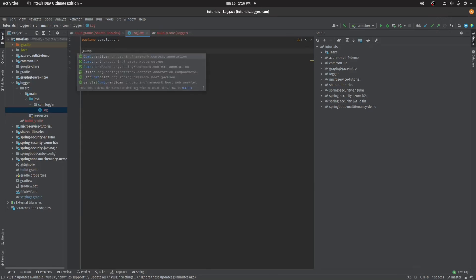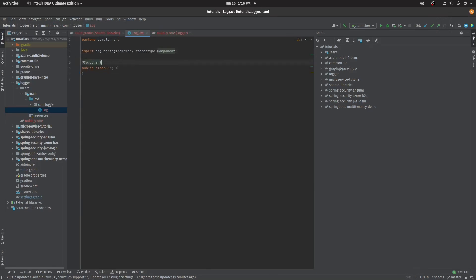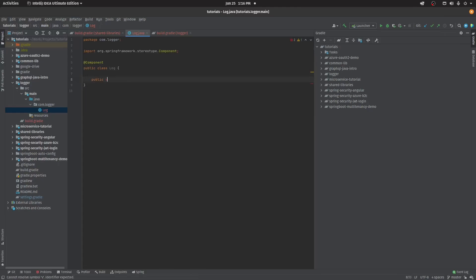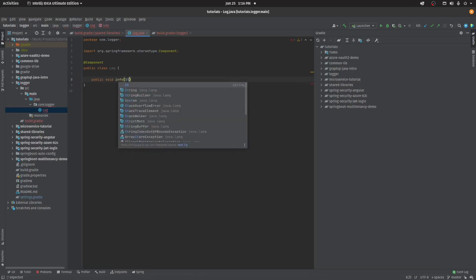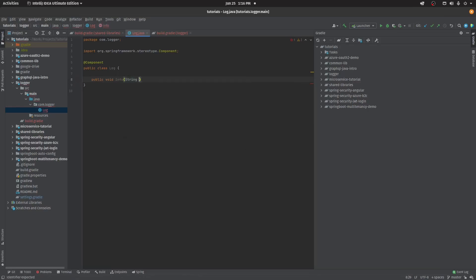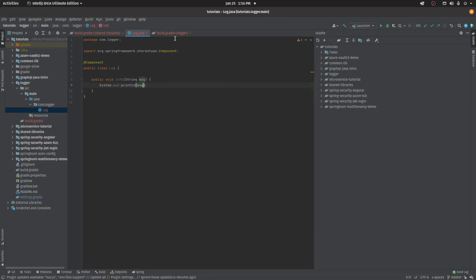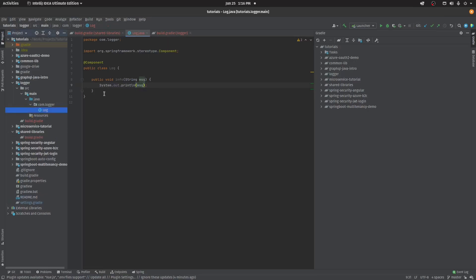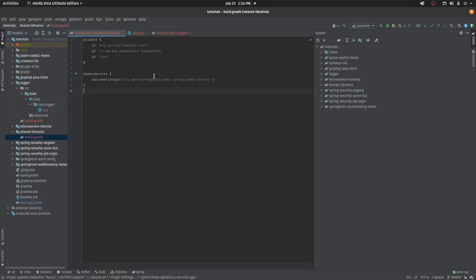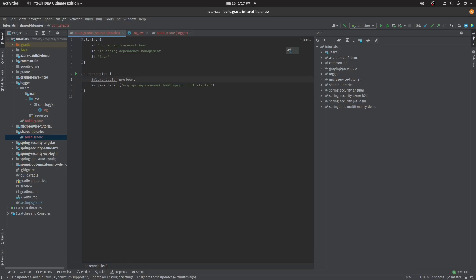This is going to be my component, Spring component, and it has one method called info. It will accept a message so it will simply print that message. Now what I'll do is I need to use this project here. I'll include this project here, implementation project, so my project is logger. Let me quickly refresh the Gradle build.